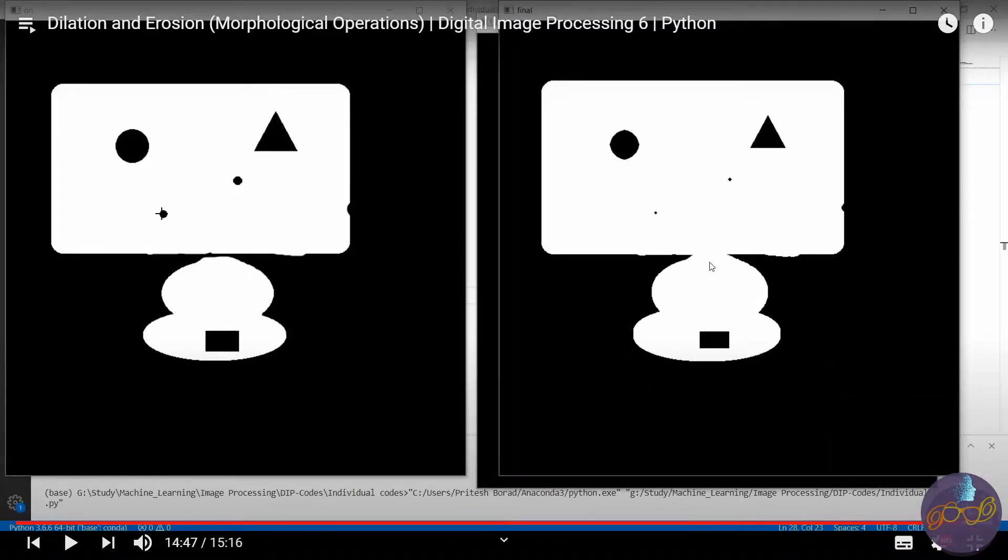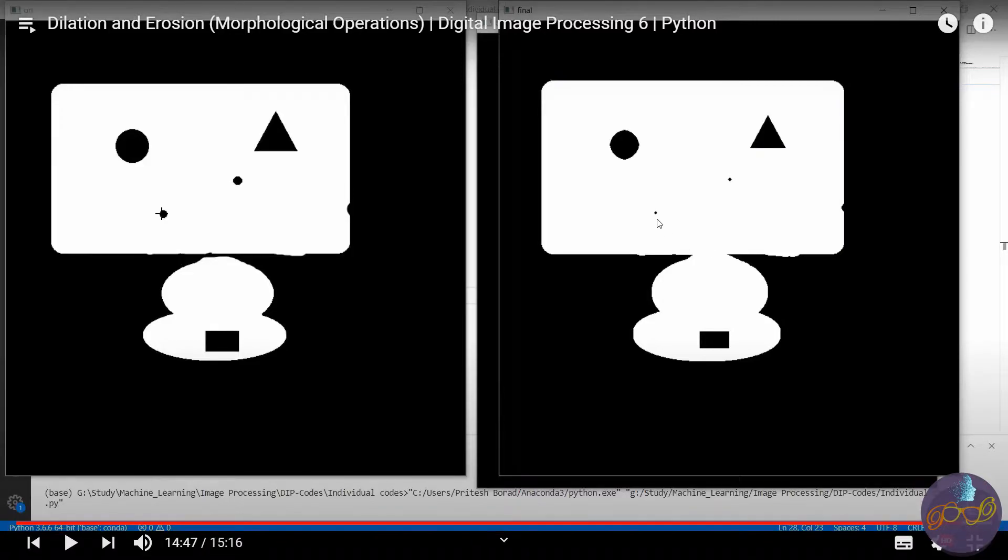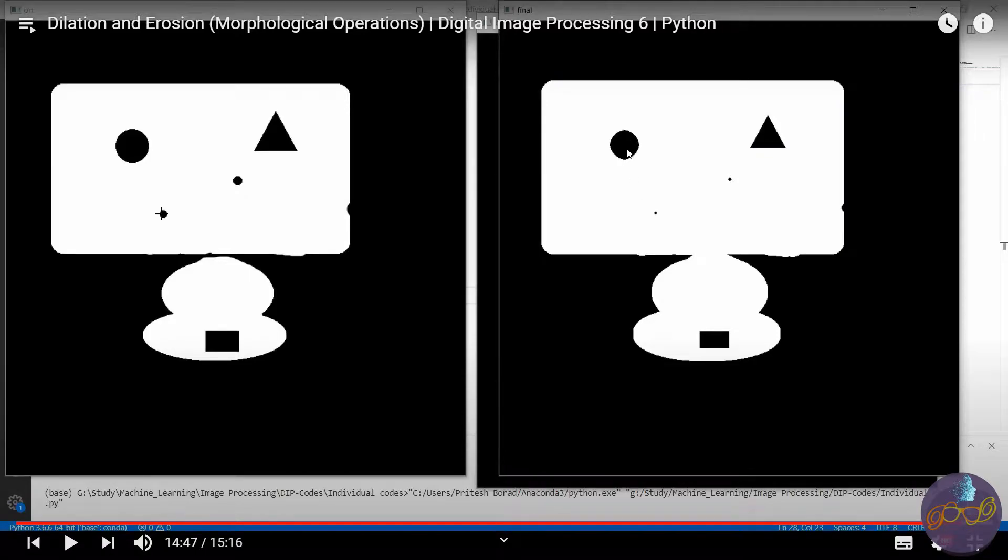In dilation we make this connectivity, but with this connectivity we have reduced the hole size. You can observe that this is also reduced.